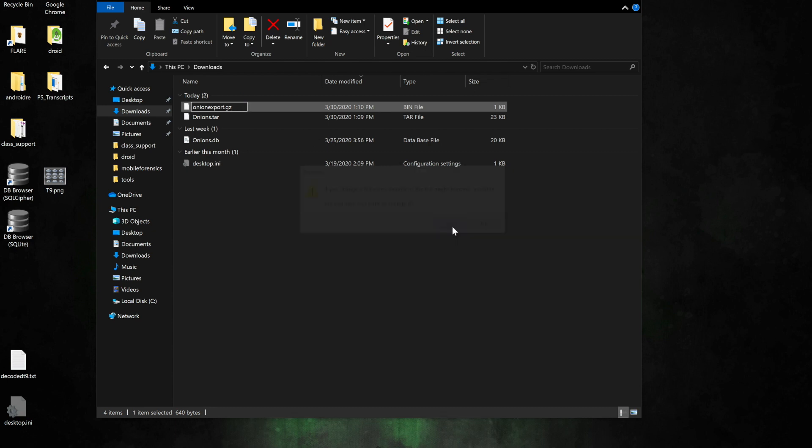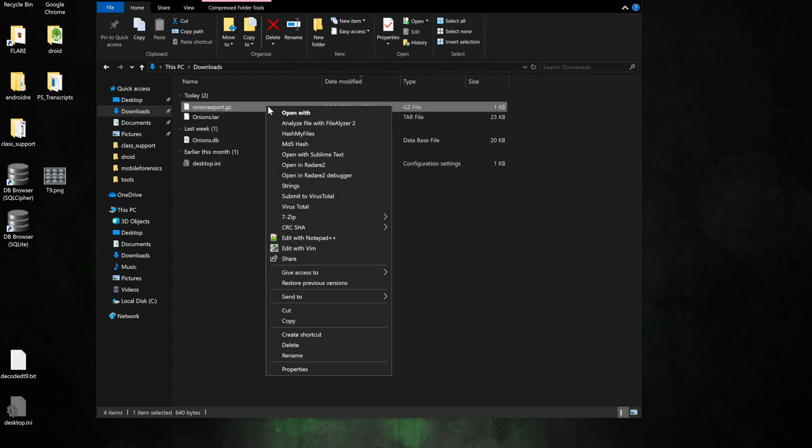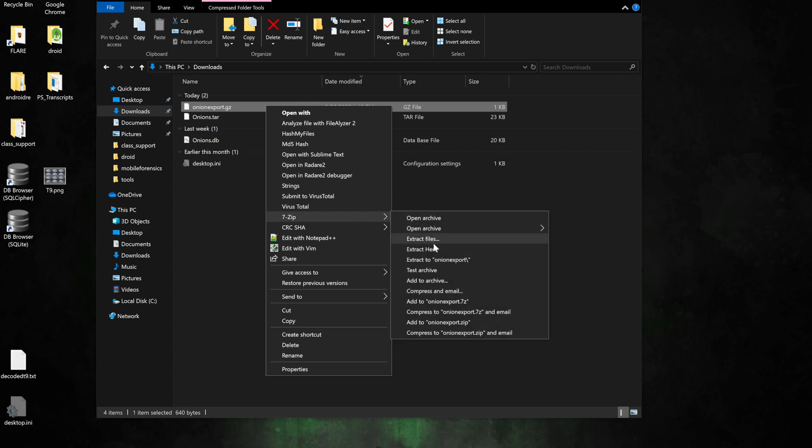Definitely want to hit yes. Now I'm just going to extract the file right here because I'm already working in the downloads directory.